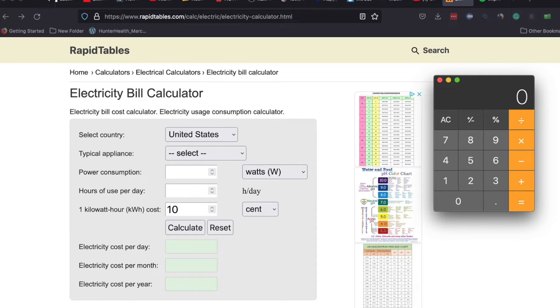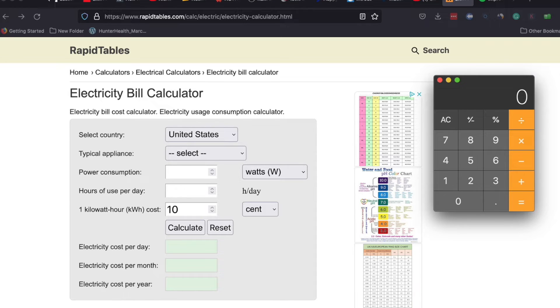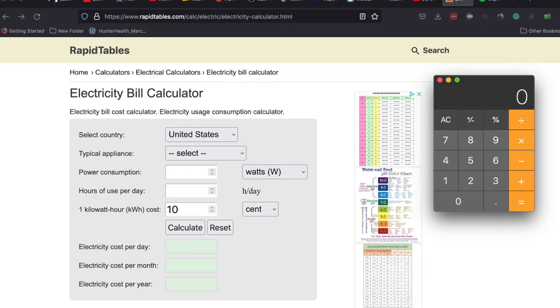One example that we'll use in this video today, the EasyPro quarter horsepower rocking piston compressor which is commonly used for their subsurface aeration system has a 1.6 amp draw on 115 volts.